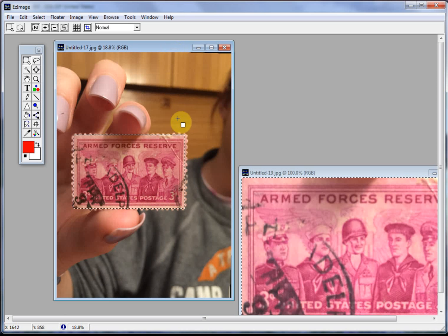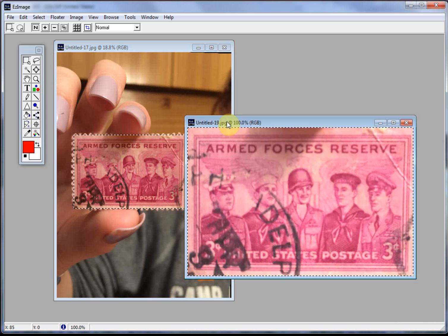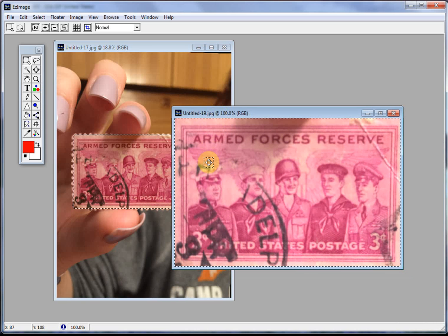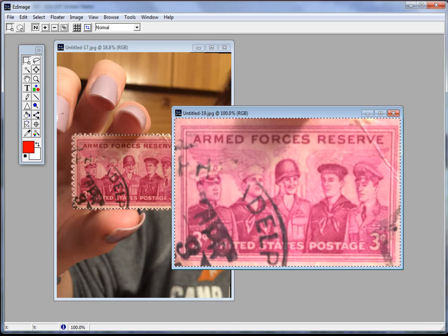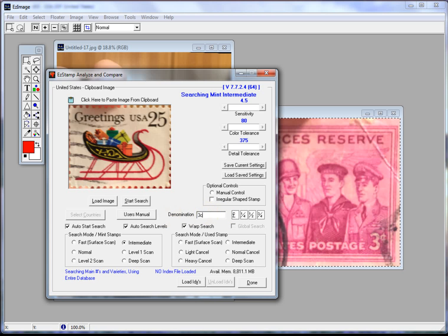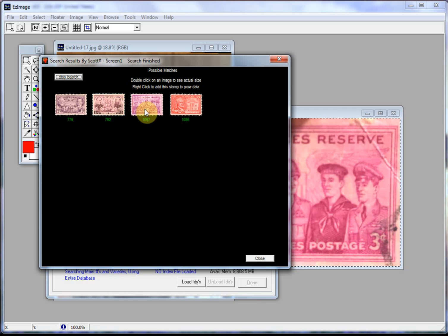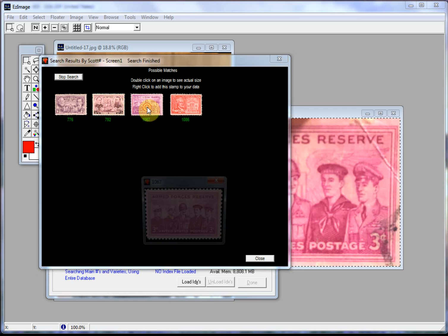And here's another one. Now this one's got a nasty wrinkle and a fairly decent cancellation but I think we can still find it. So let's paste that in there. And there it is.